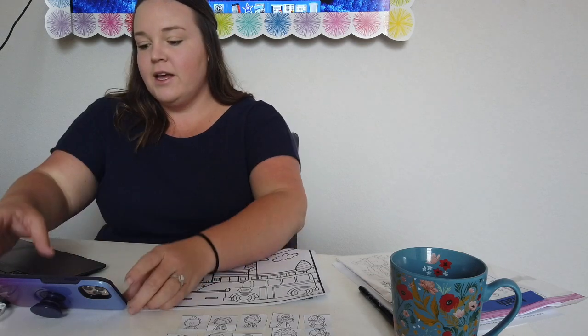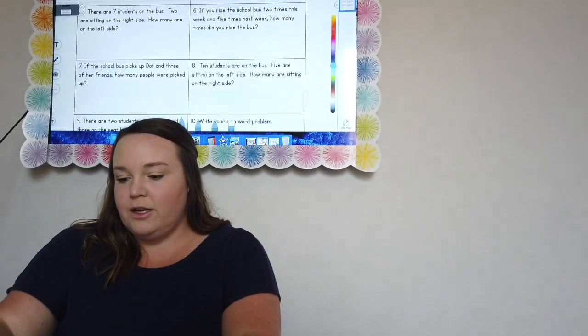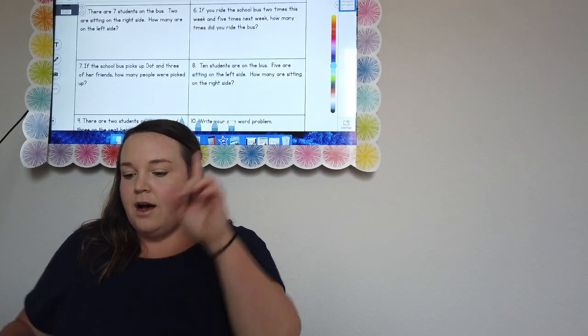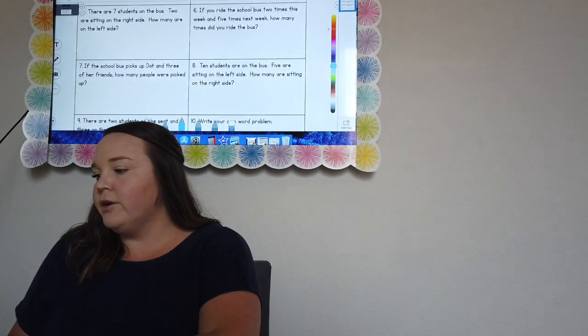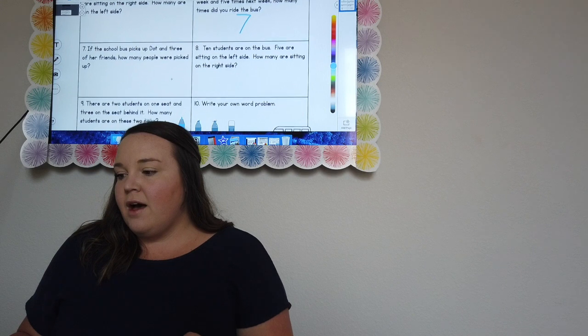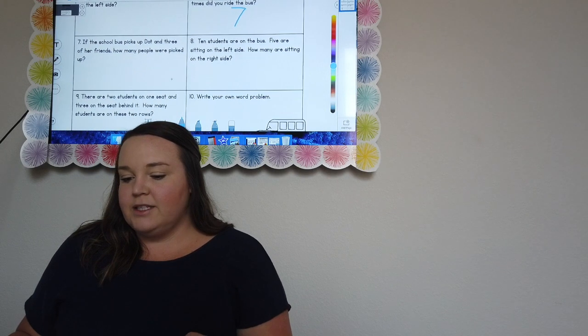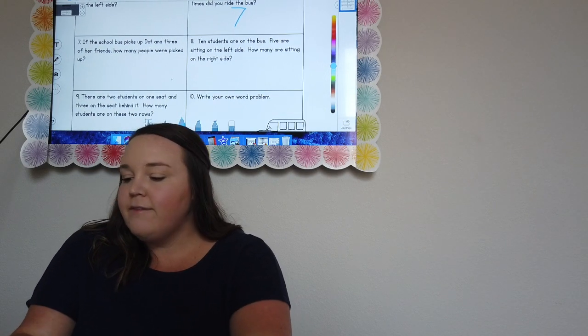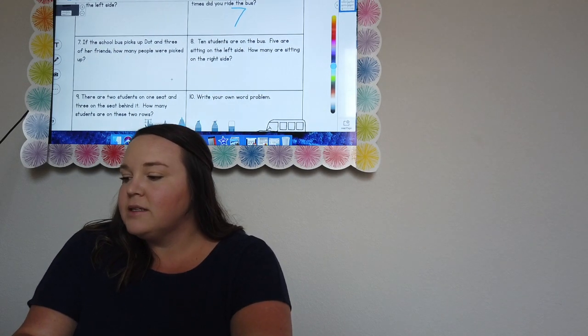Let's count — we have two and five. Let's start with our big number first. So we have five, six, seven. In total I rode the bus seven times. So for number six, you're going to write seven.